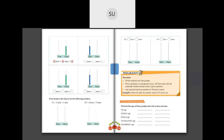Then we have 8 blue beads which means 8 tens, and 0 ones. So 8 tens plus 0 ones is 80. Then: 0 tens and 9 ones gives us 9. And last: 9 blue beads, so 9 tens plus 0 ones. How much is 9 tens plus 0 ones? It is 90.